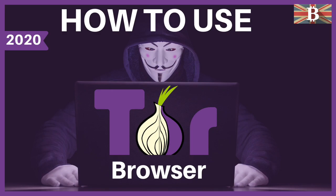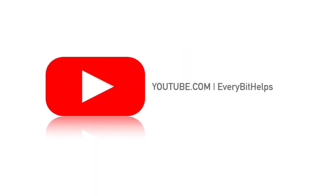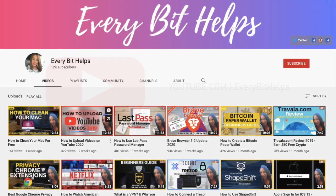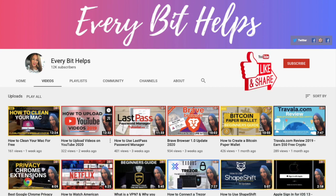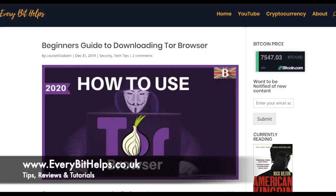In this video I'm going to take you through a Tor browser update for 2020. I'm Louise Elizabeth and welcome to Everabit Helps. I really hope you enjoy this video today and if you do then please give me a like, hit the subscribe button and share if you feel that others may benefit. Also please do head over to my website at www.everabithelps.co.uk where related blog posts are also available.